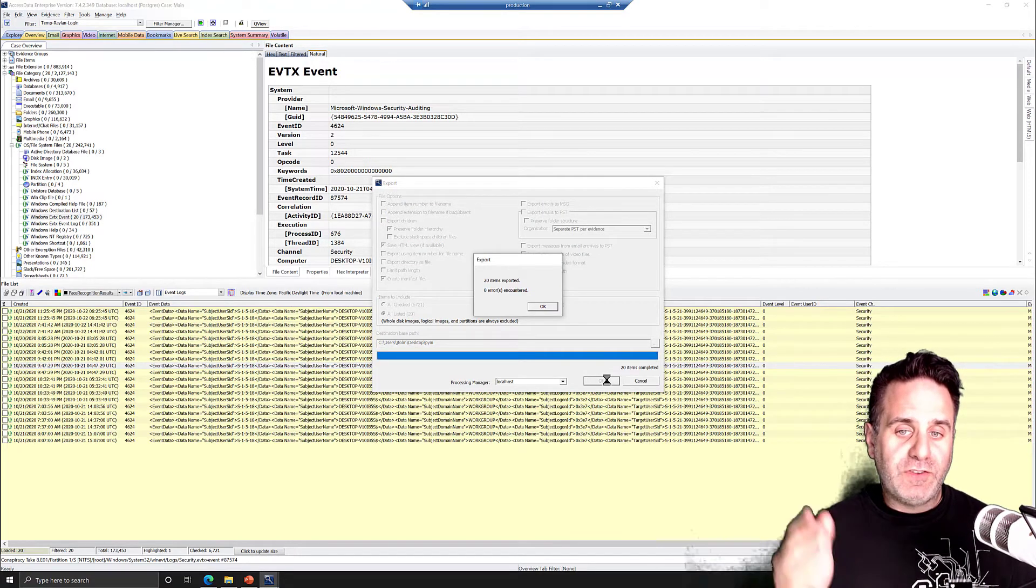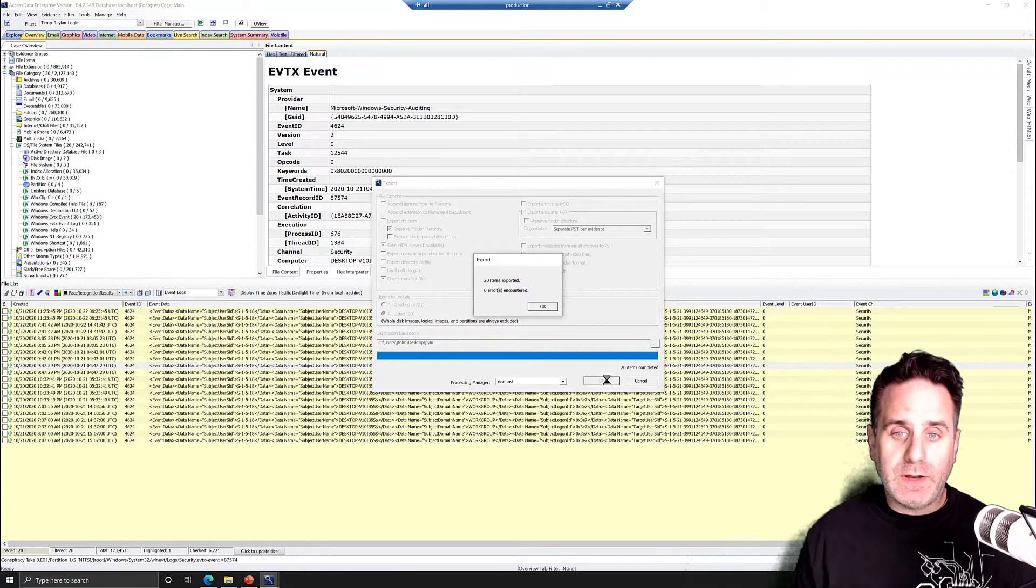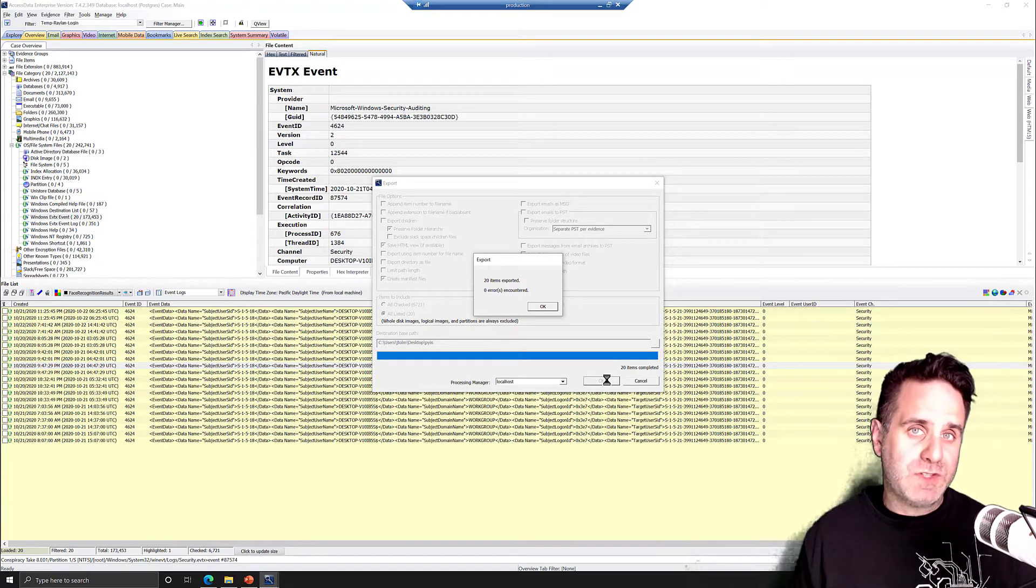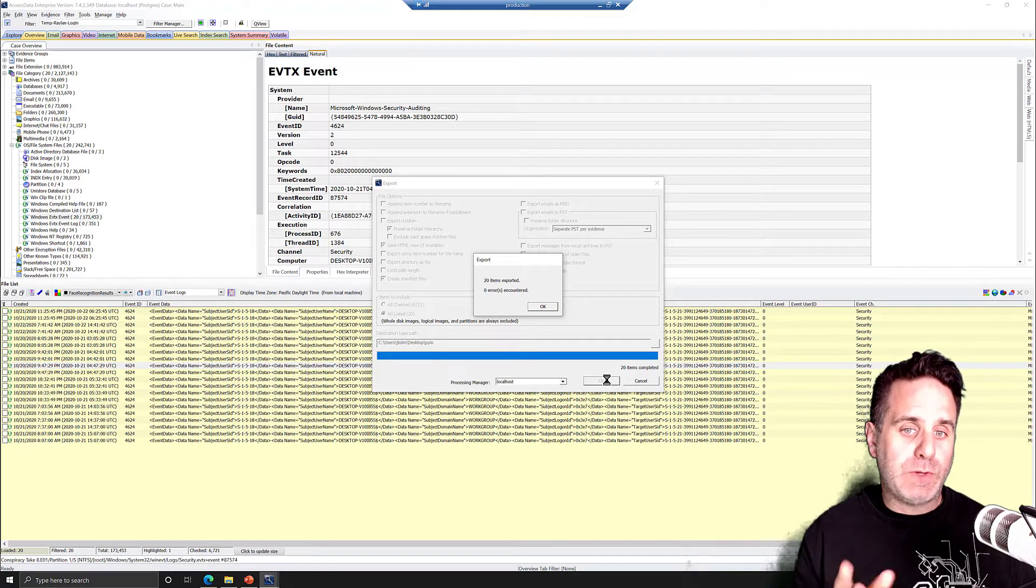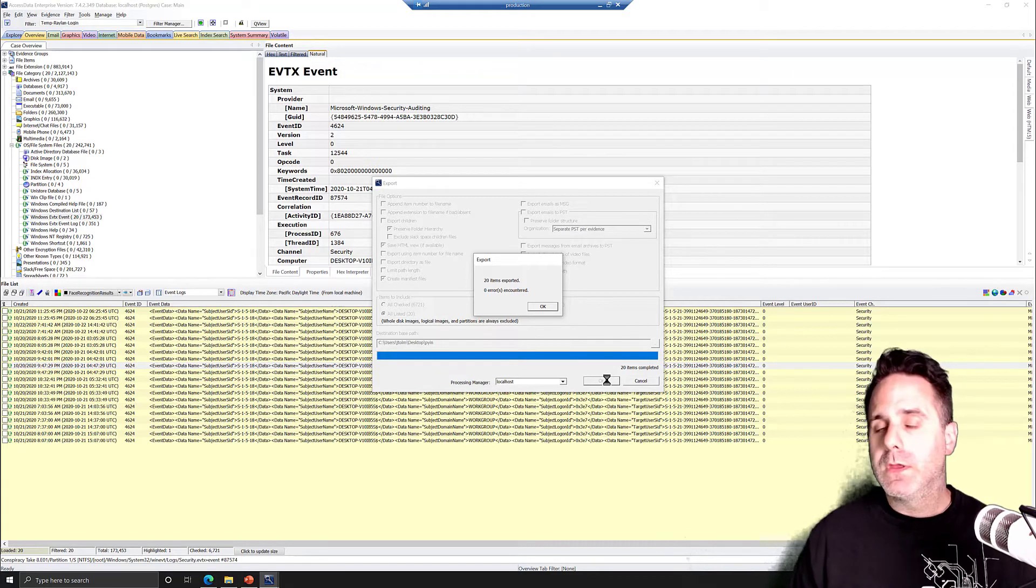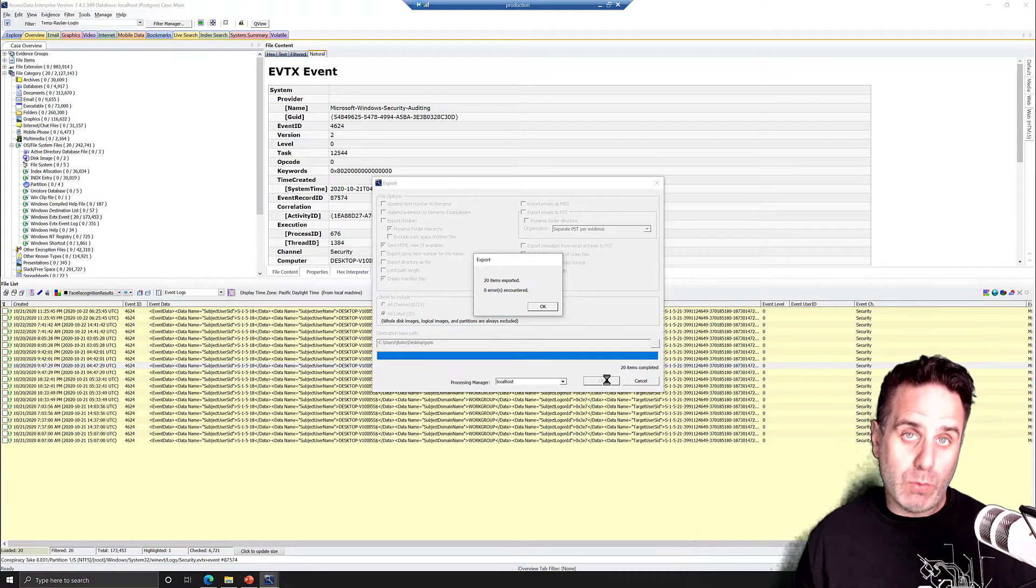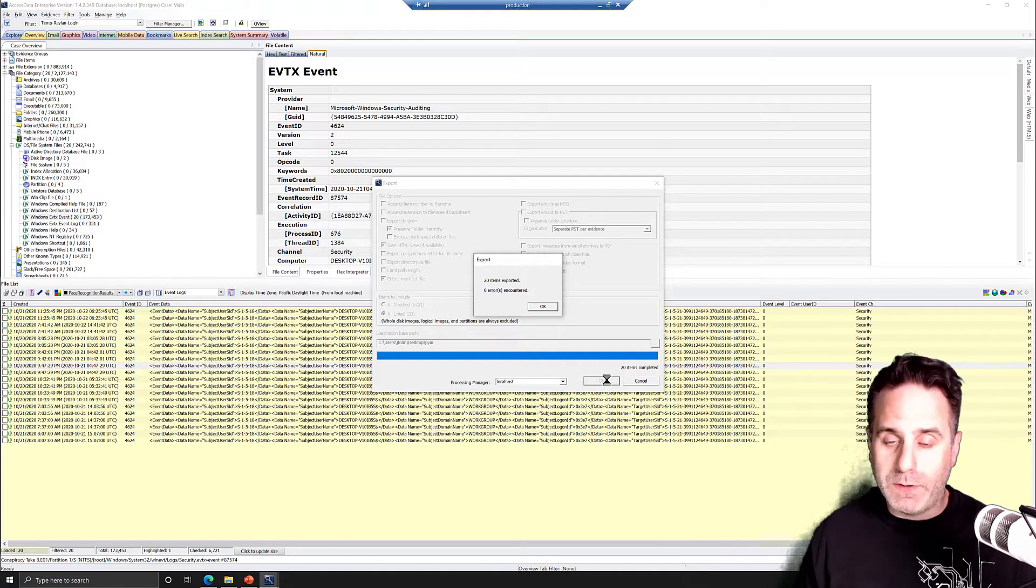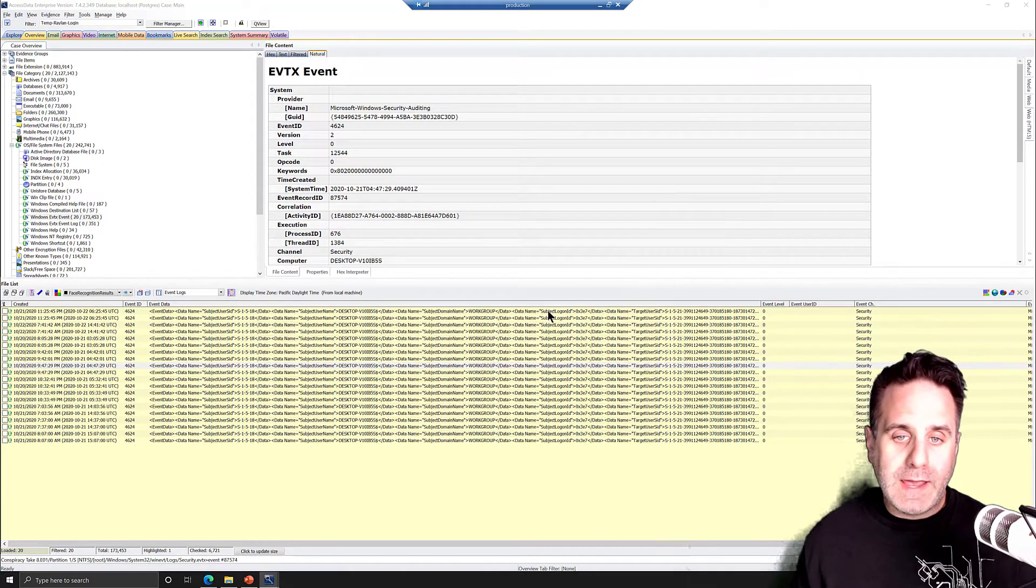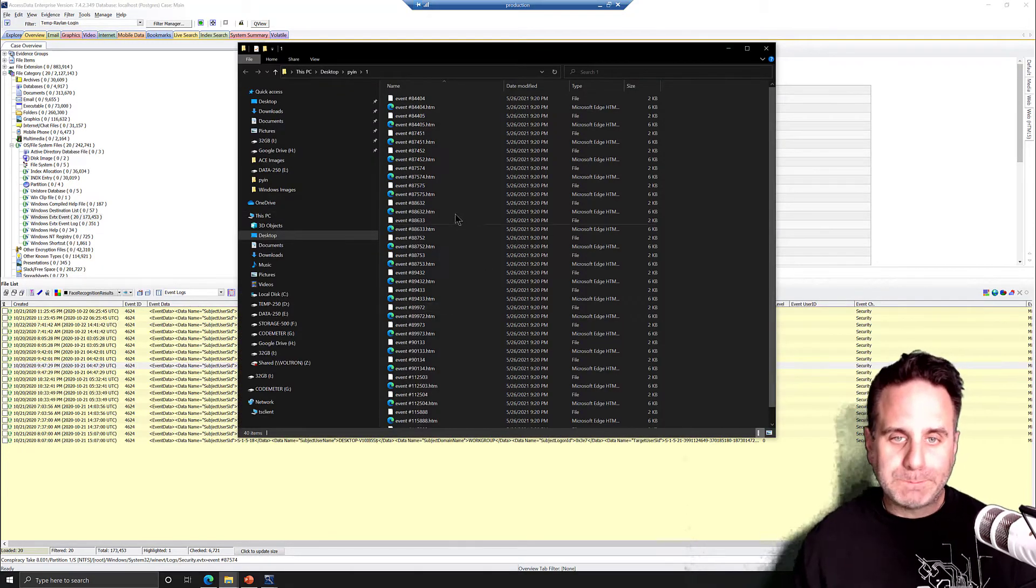Once the export finishes, it'll tell you how many items were exported and if there's any errors. If there's any errors encountered, it will automatically create a manifest. We told it to create one anyway, but if there is errors, it will create one and actually provide a link that you can open it up and take a look. So we'll click OK, and then it's going to open up that directory.